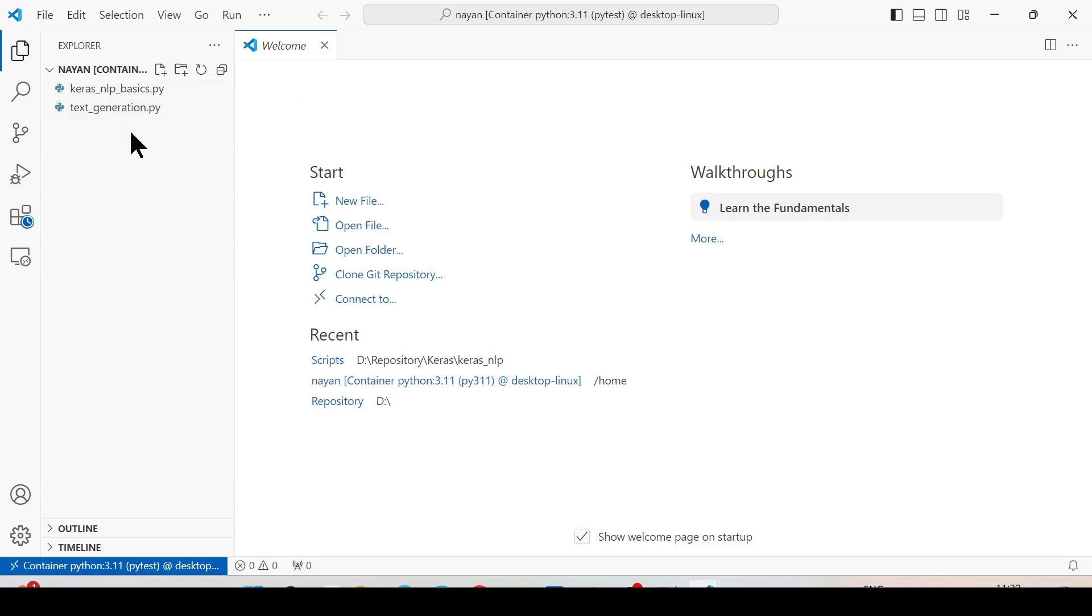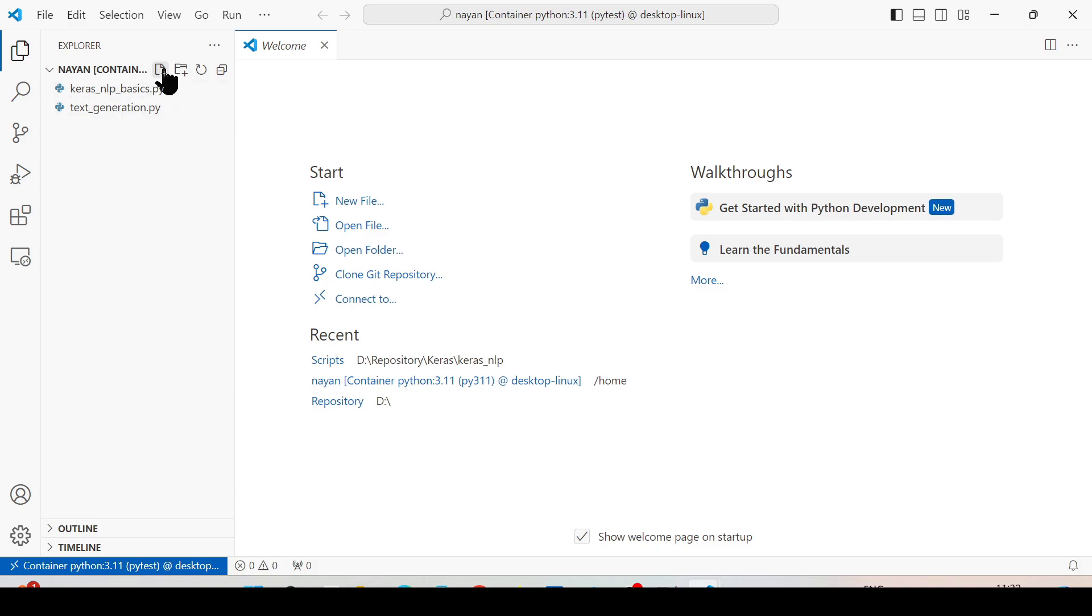As I have mounted the volume, whatever changes I make inside this particular container, those changes are going to be available on my host system.